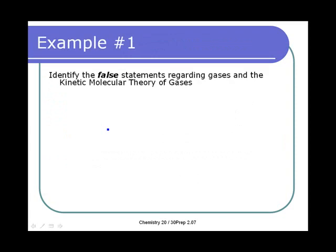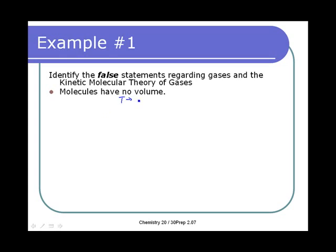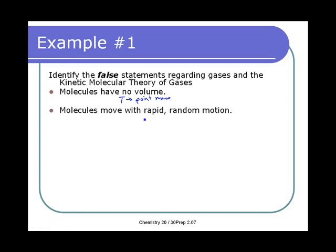We're going to look to see if we can identify the false statements regarding kinetic molecular gas theory. The first one is that molecules have no volume — this is true. This is the idea of a point mass for an ideal gas. Molecules move with rapid random motion — again, this is true.